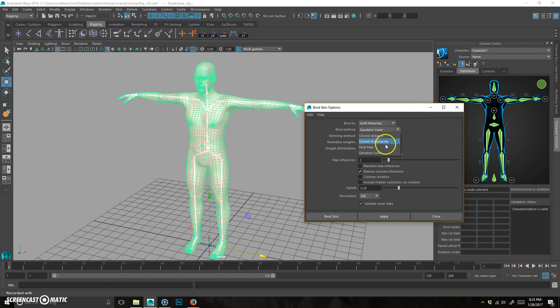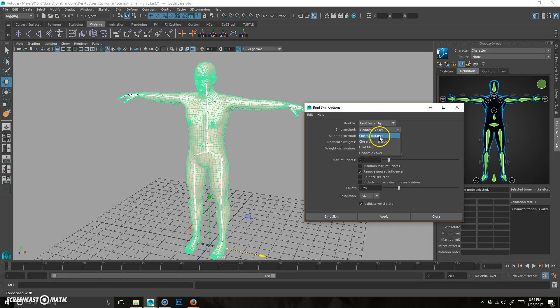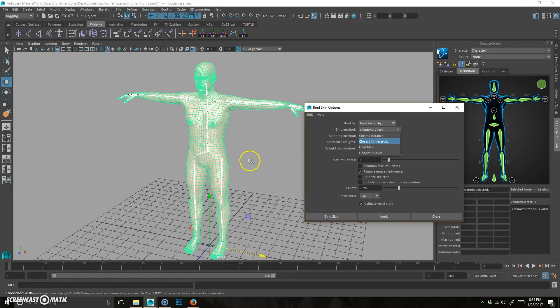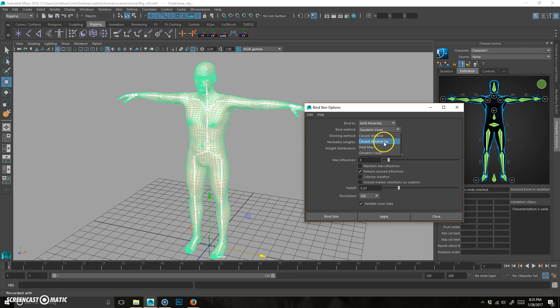These are different algorithms in order to set the default weights of the binding. Closest distance just does vertices, the closest distance of a vertex to a joint. Closest hierarchy takes into account the hierarchy as well as the joints. Heatmap was an algorithm, like a plugin that they bought out and incorporated into Maya.